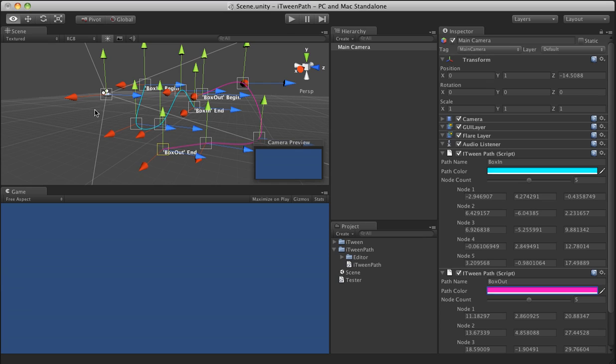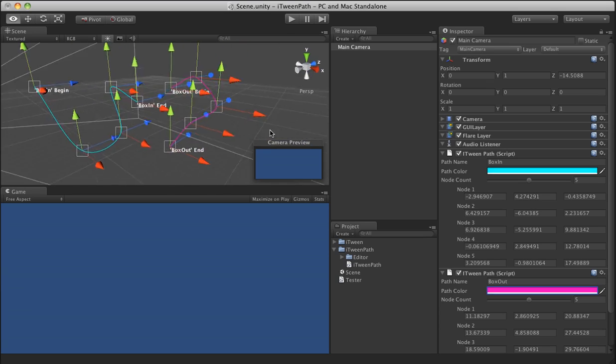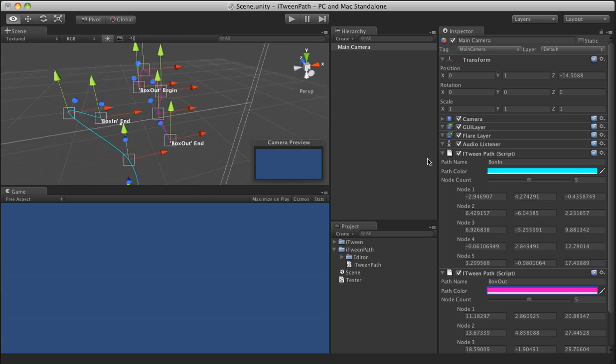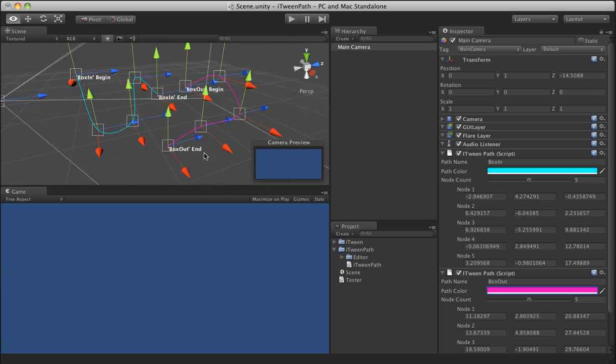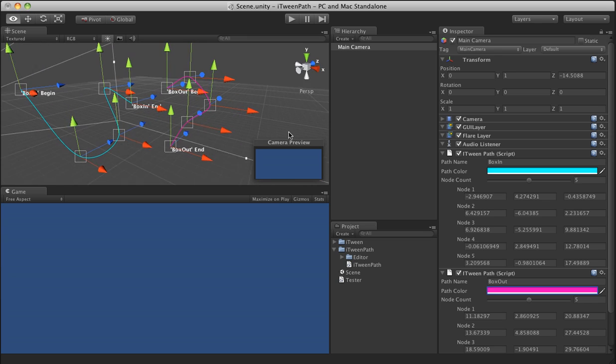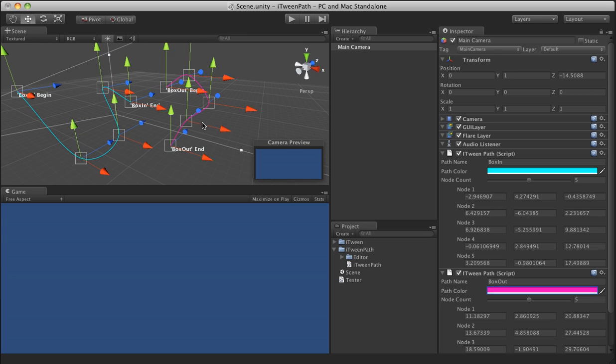So again, this is very cluttered, but you can see with a little bit of patience, you can get a good bird's eye view of what you're kind of working on here.